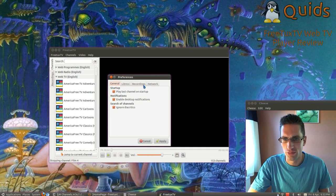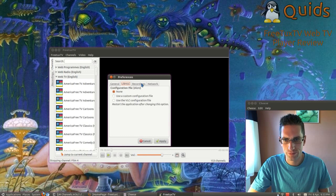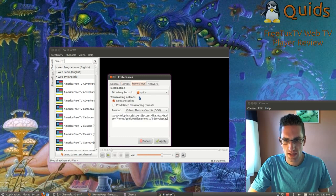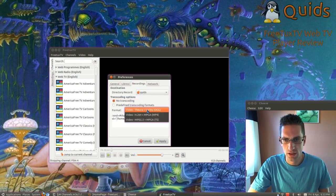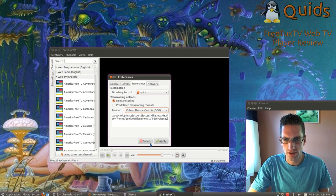So preferences. It uses VLC to show the video streams. You can also do recordings, which is in different formats there. Although I've not managed to get recordings to work yet.